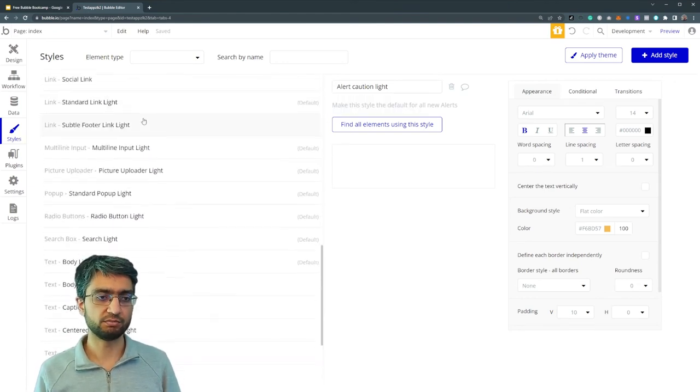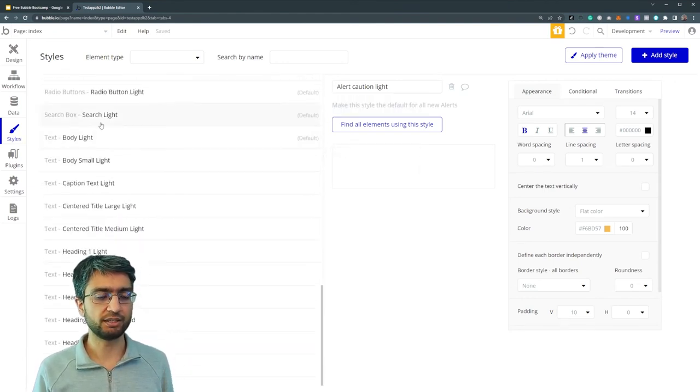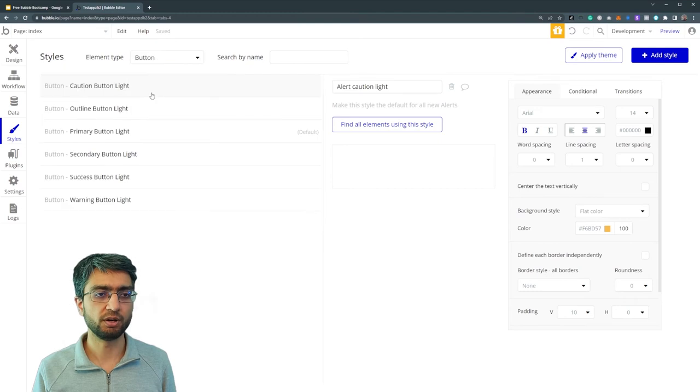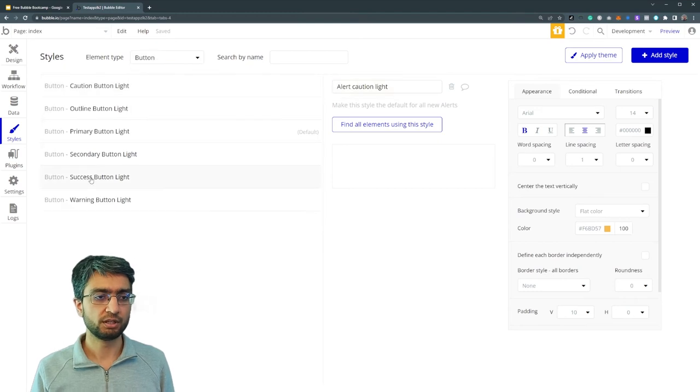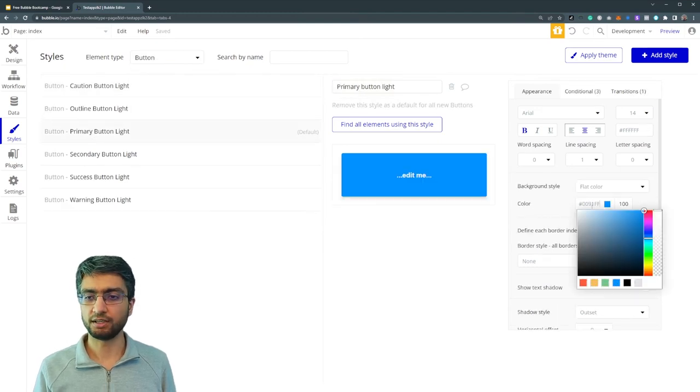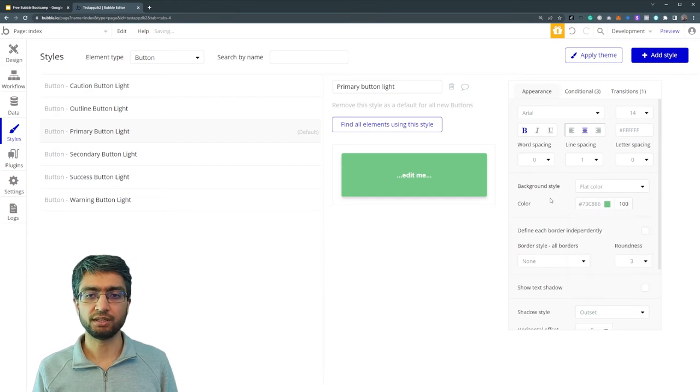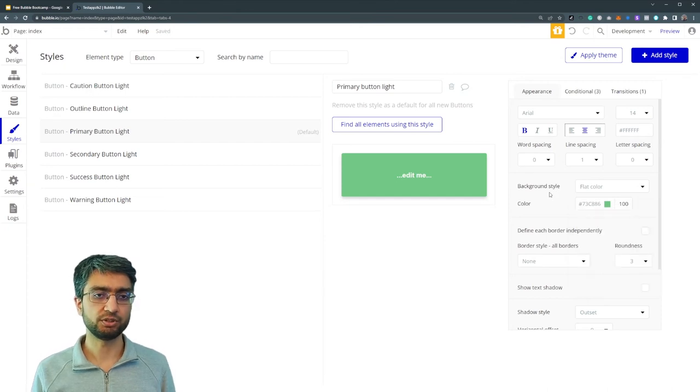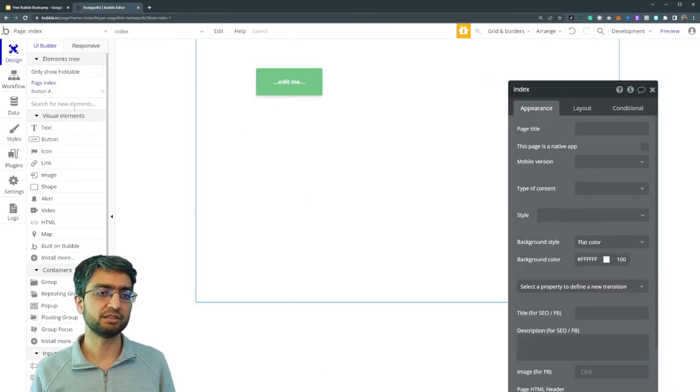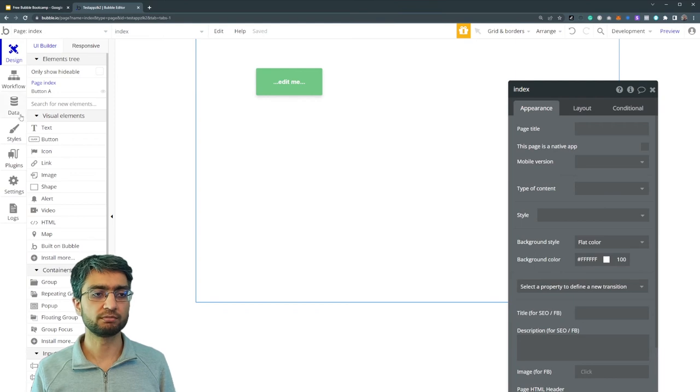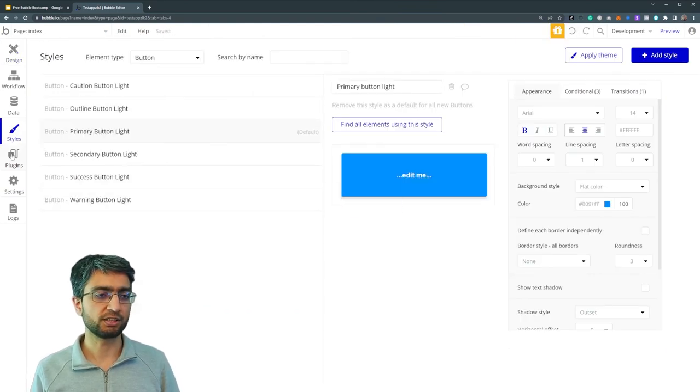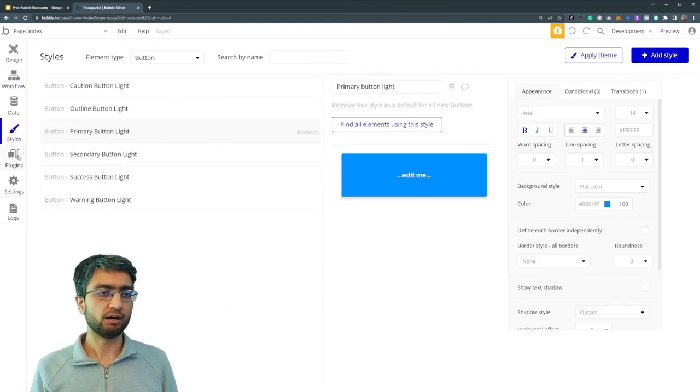Styles tab. We can modify here. If I go button primary button color, and I want to make it look green, for example, this is where I would do it. If I go back to my app, the button is now green. And I can click the undo button, that's back to blue.